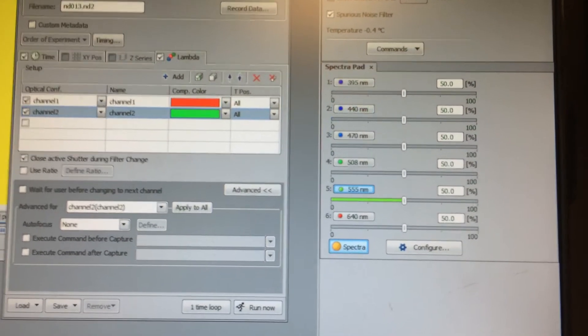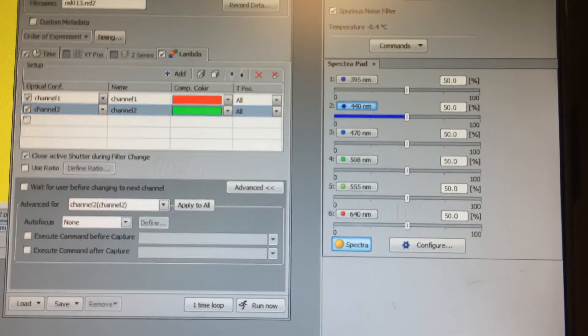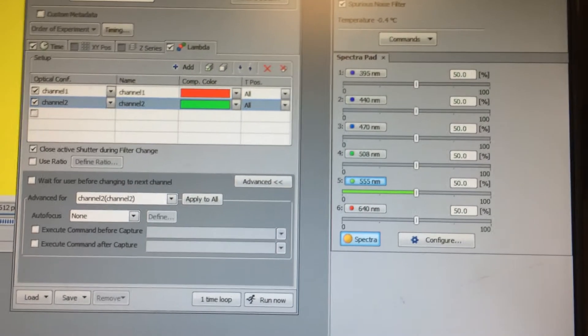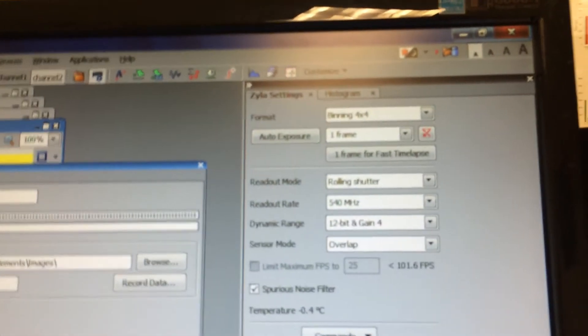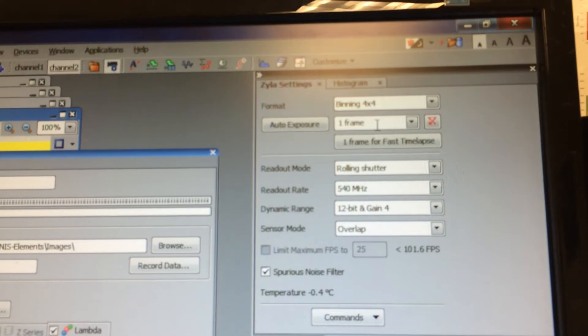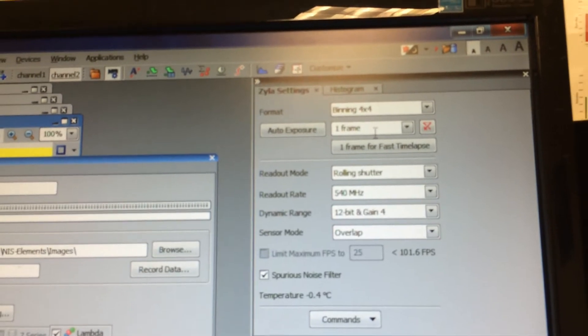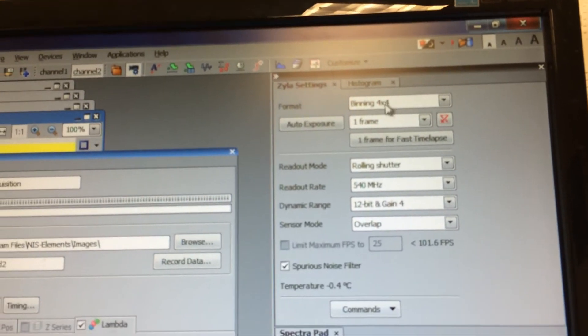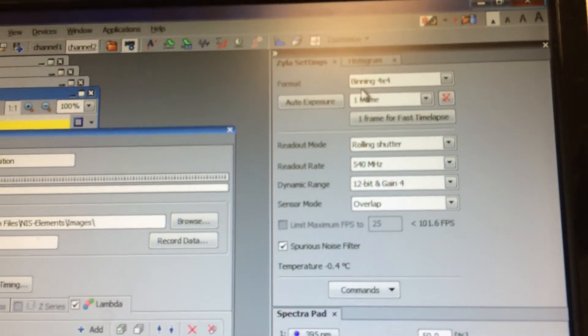You can see that these switch pretty easily. Now, my camera is set up for very fast rates. I've got one frame, effectively no exposure time or as short as you can get it, and binning four by four.